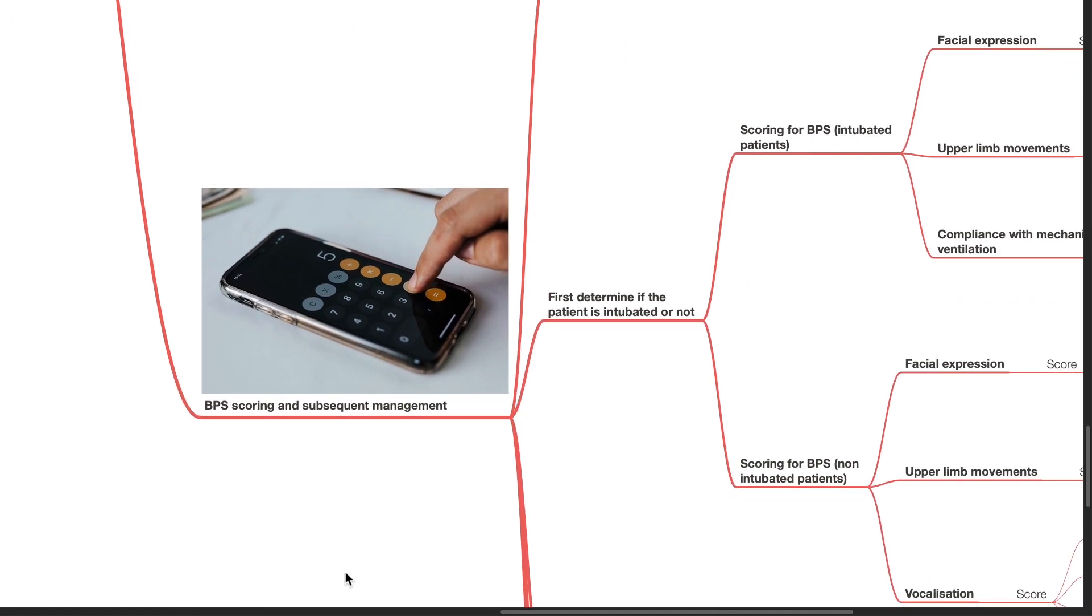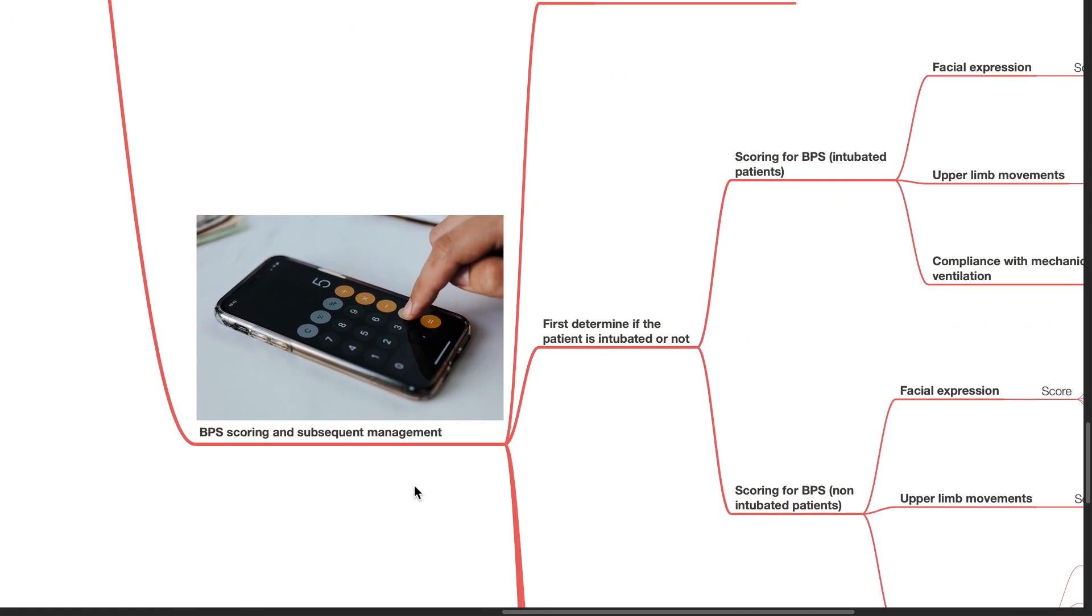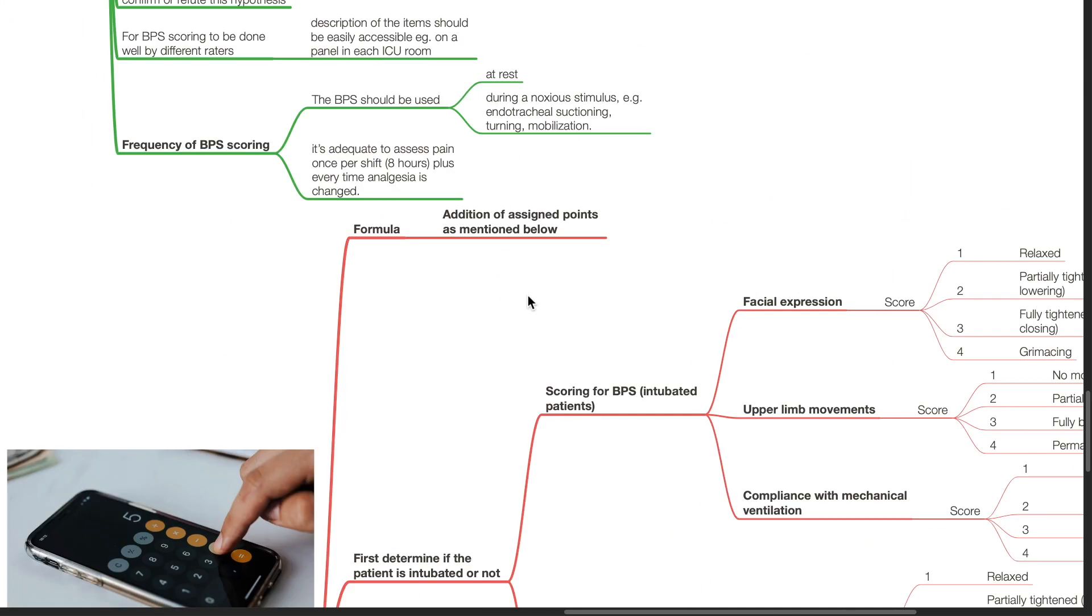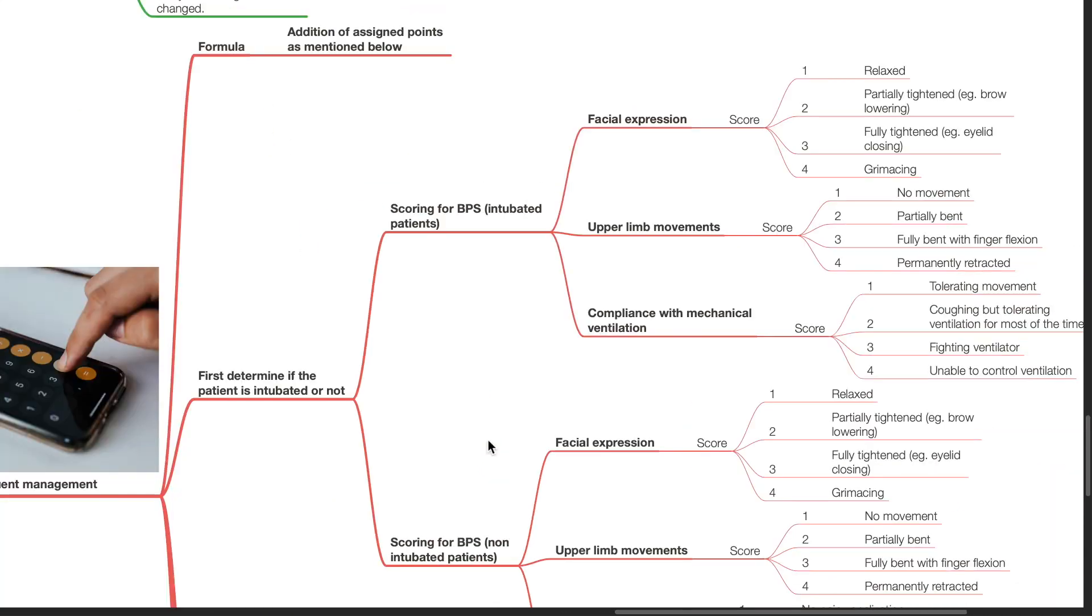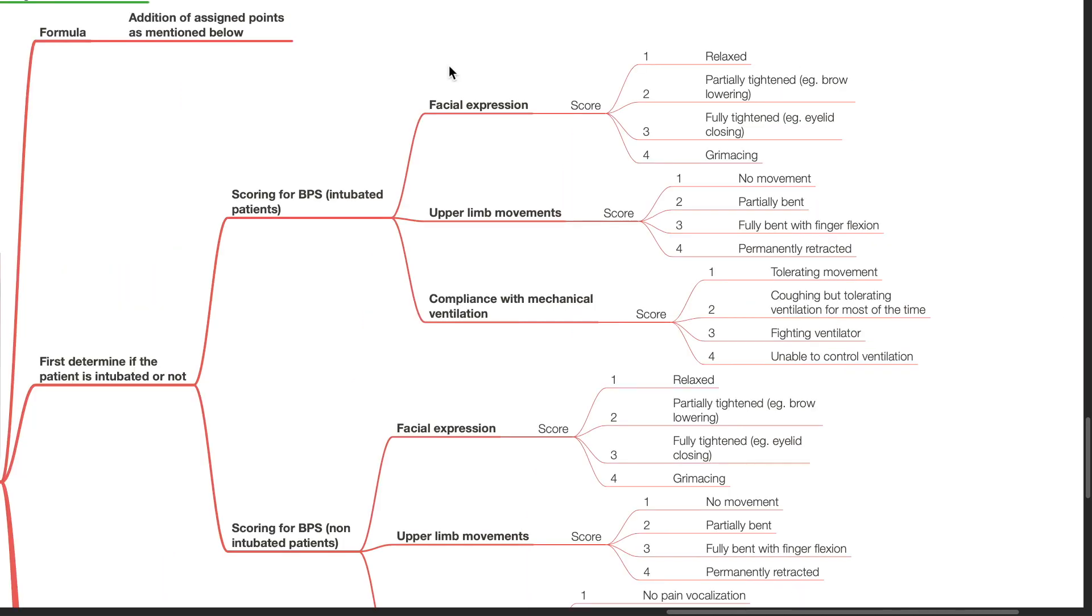BPS scoring and subsequent management. The formula for BPS is addition of assigned points as mentioned below. First determine if the patient is intubated or not. For intubated patients, there are 3 items for scoring: facial expression, upper limb movements, and compliance with mechanical ventilation.